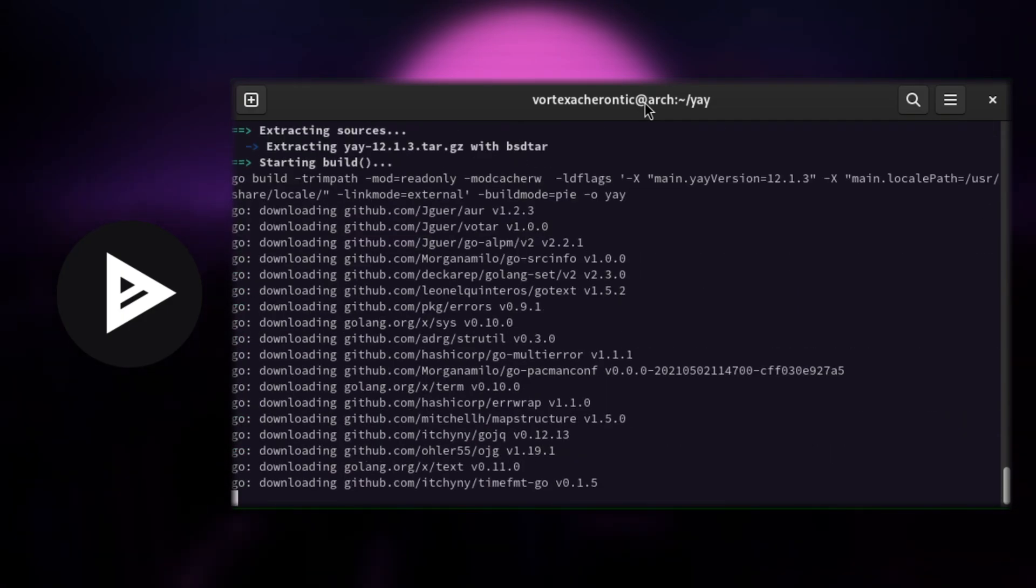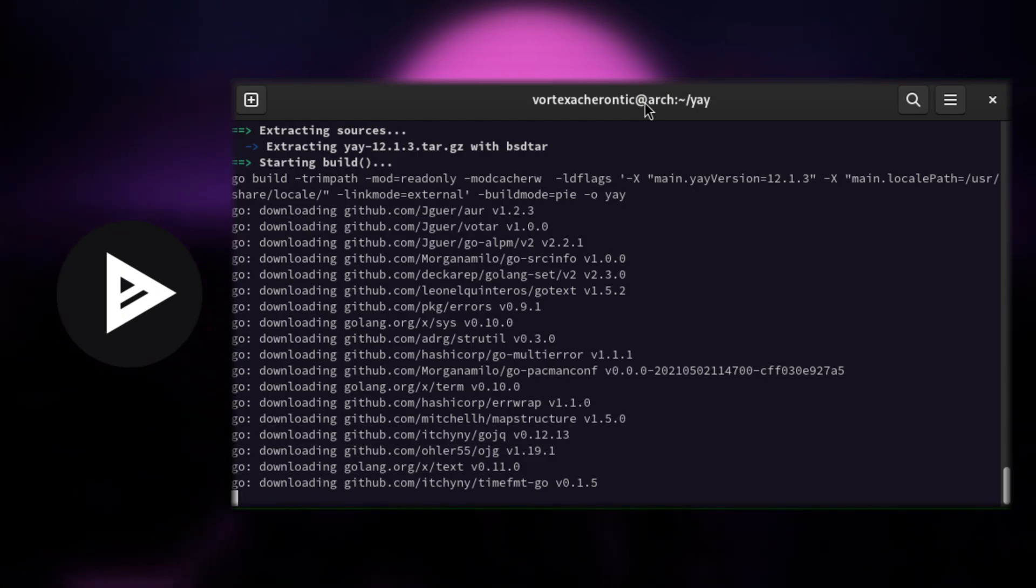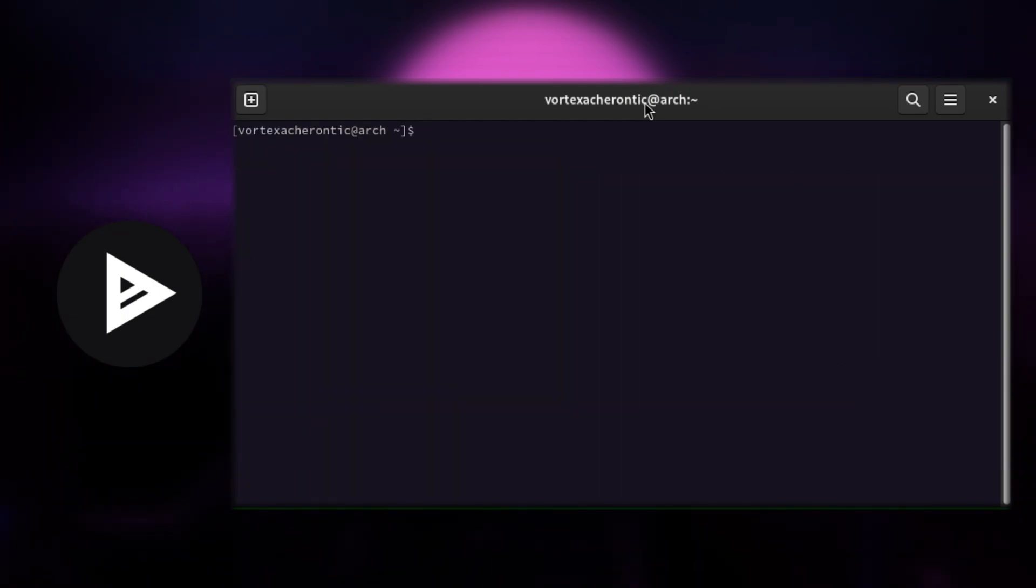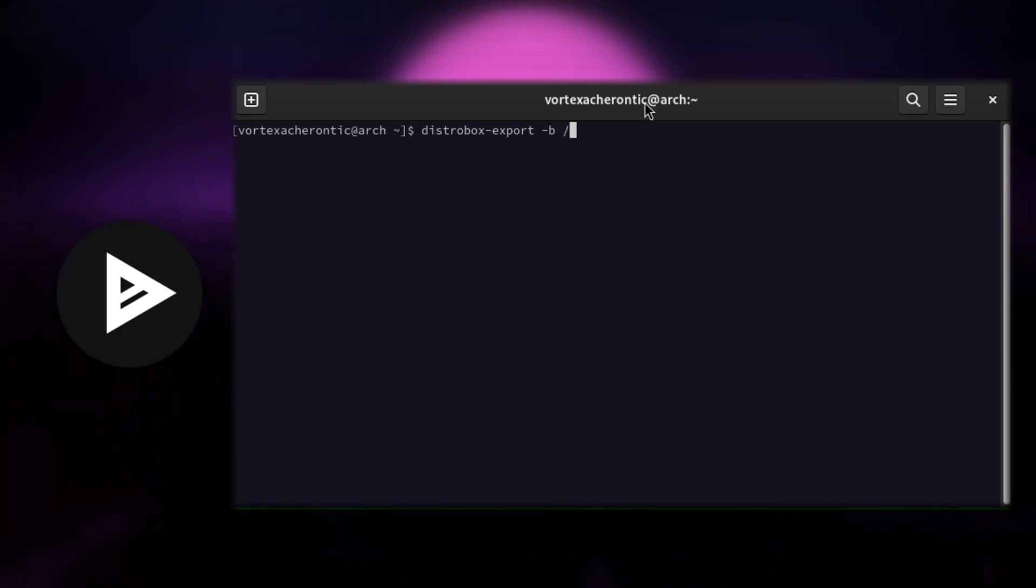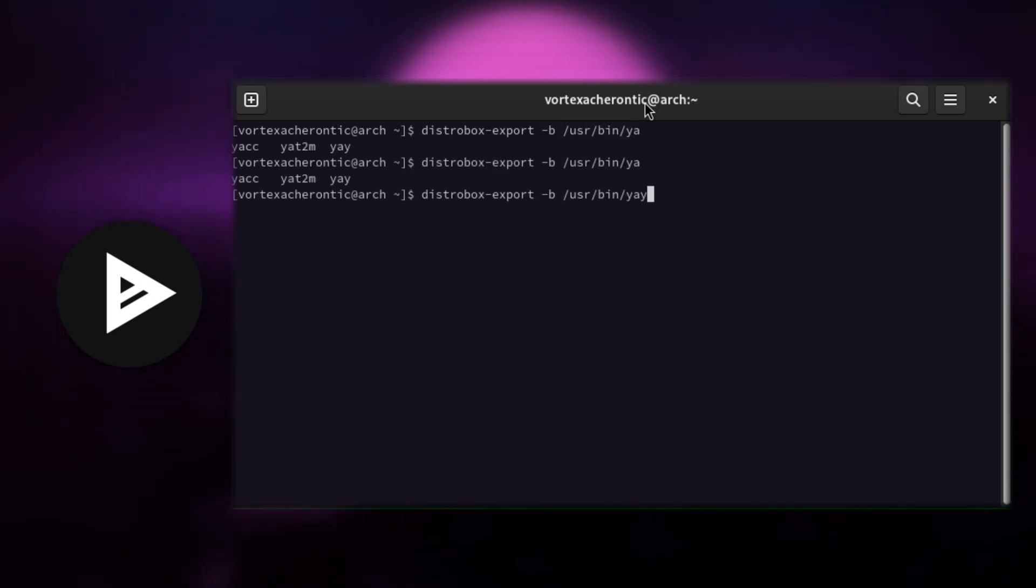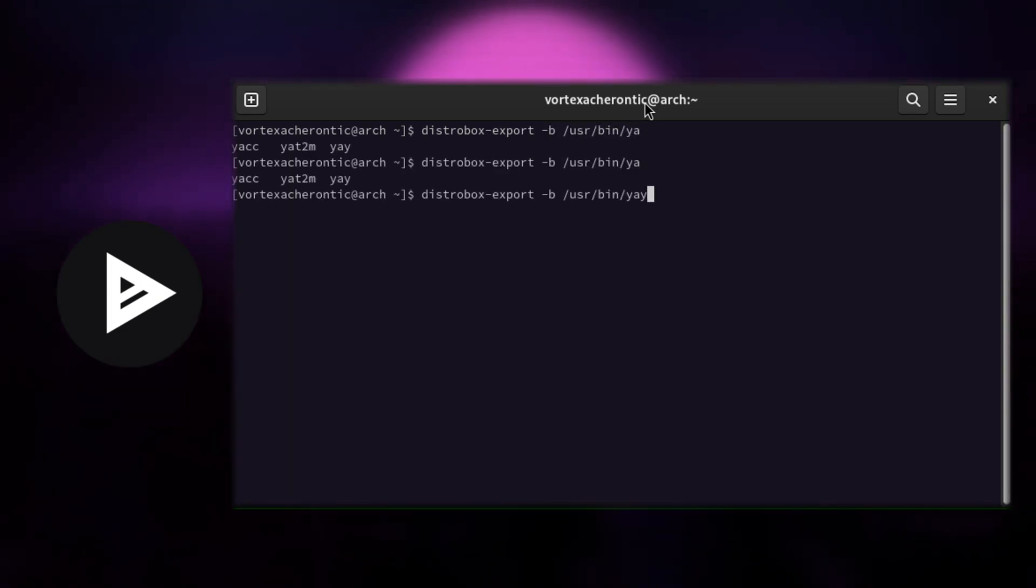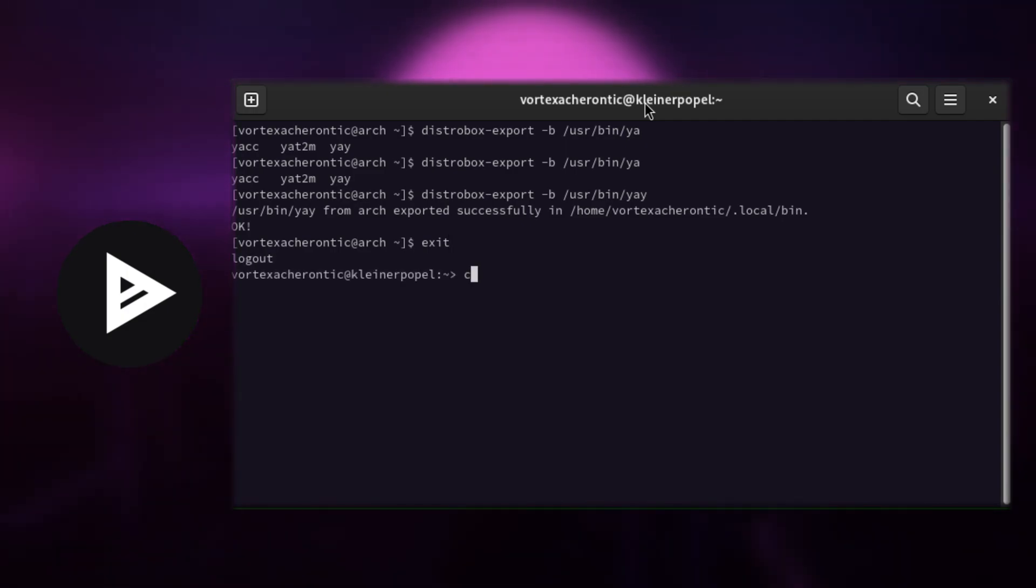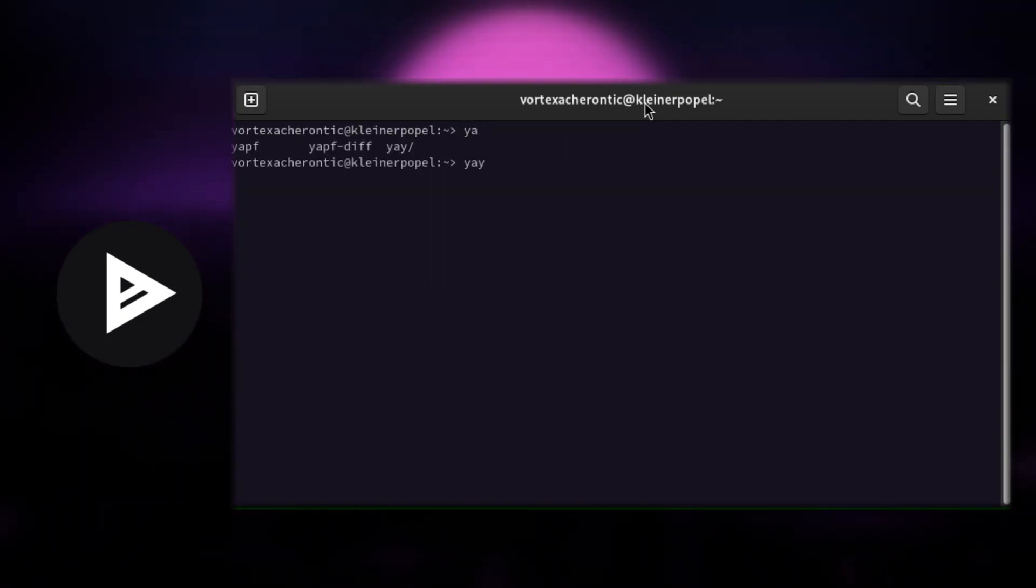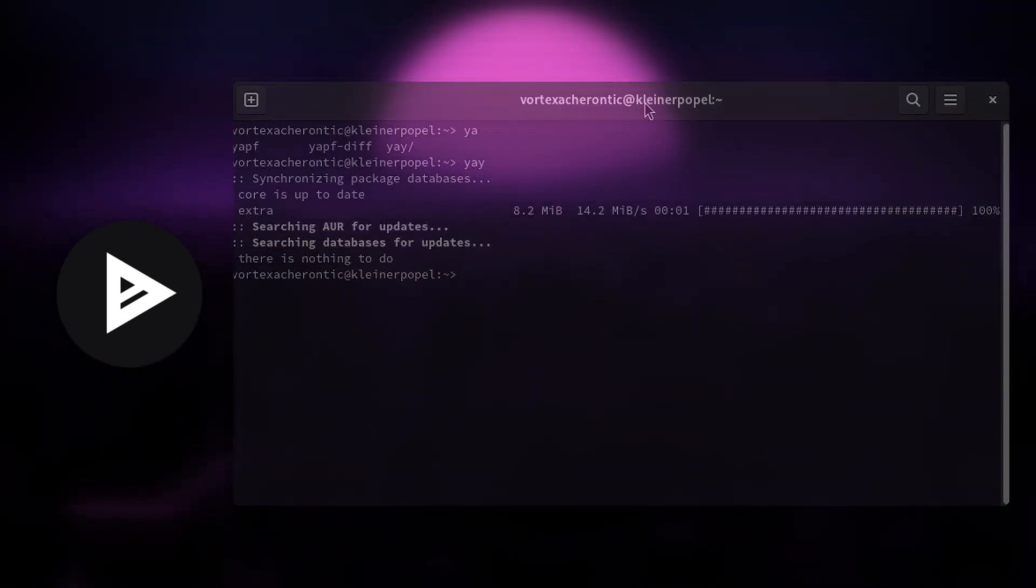we can also export it to our host system in order to use it from any shell as follows: distrobox-export -b /usr/bin/yay. If you open up a new terminal, you can use YAY right away without manually entering the DistroBox container.